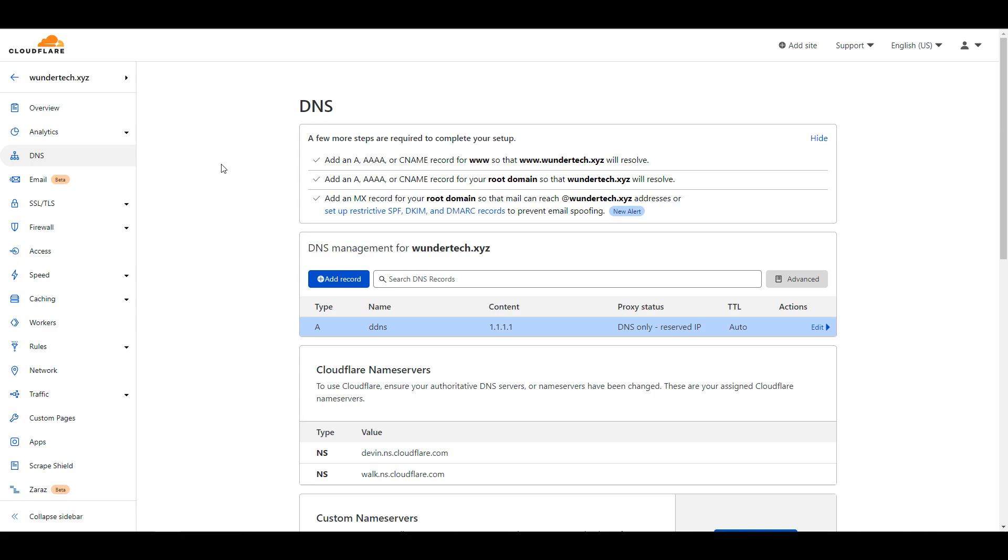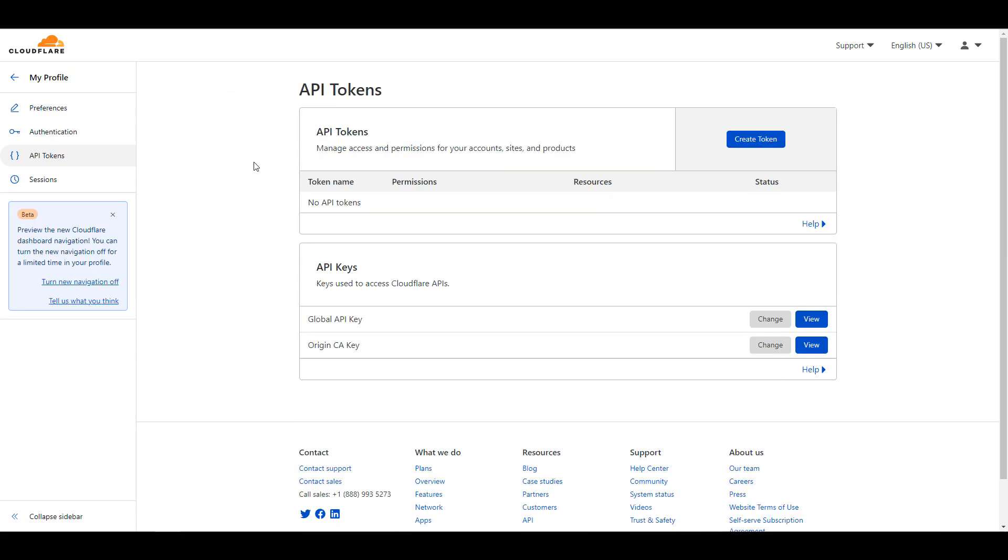From here, we have to get our global API key. I want to give the disclaimer that as of right now, the global API key is needed. However, there is a possibility that in the future, you will be able to create a custom token that only has permission to the DNS portion because that's really all pfSense needs. Unfortunately, at this point, it doesn't work. So it's either using the global API key or not using it and it not working.